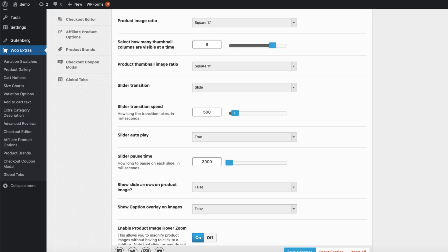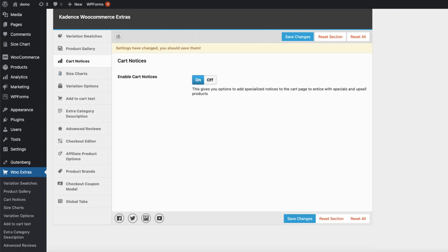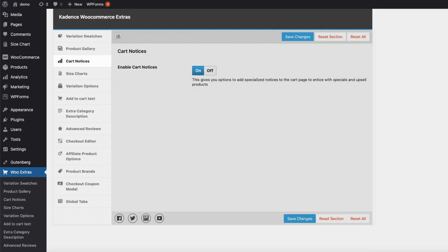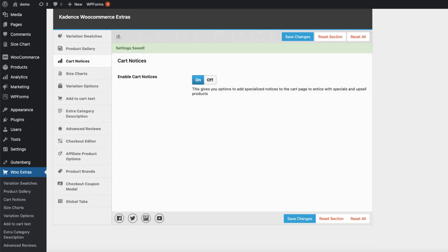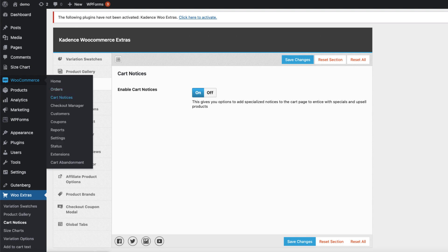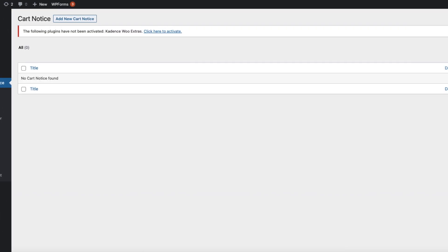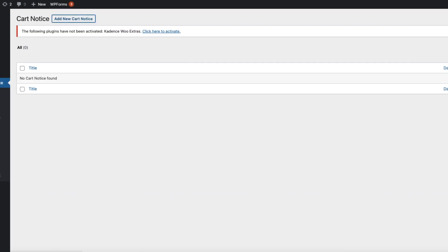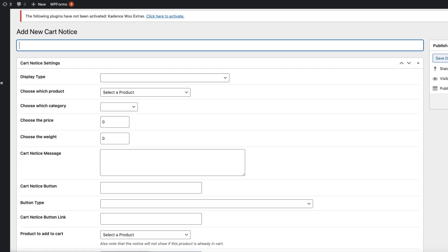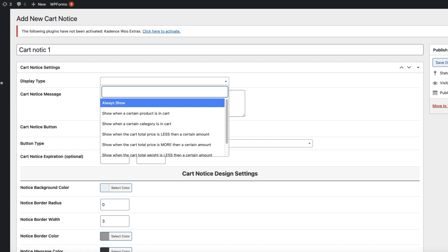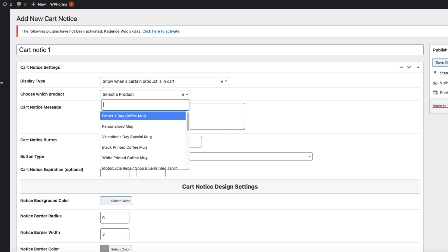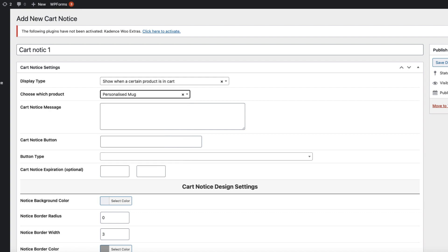Okay, next one. Cart notices. We're going to activate it and save it. Under WooCommerce, there is a cart notices menu. Let's click on it. Add new cart notice. Let's give it a title. This dropdown allows you to set up the conditions when the notification is shown. For example, show this notification only if a certain product is in a cart. If the personalized mug is in a cart, then we can show the notification: buy one, get one.